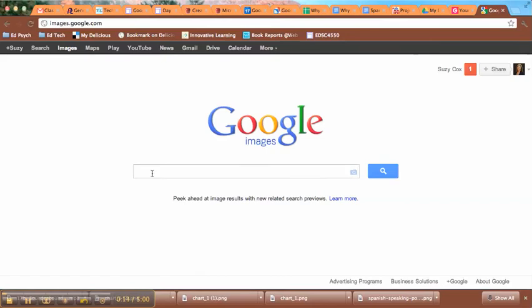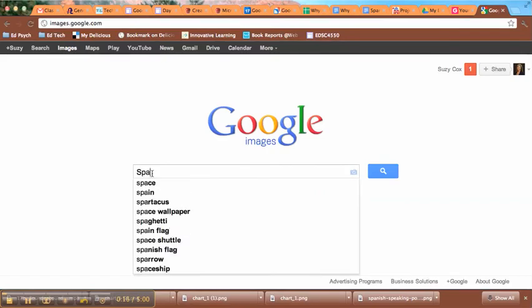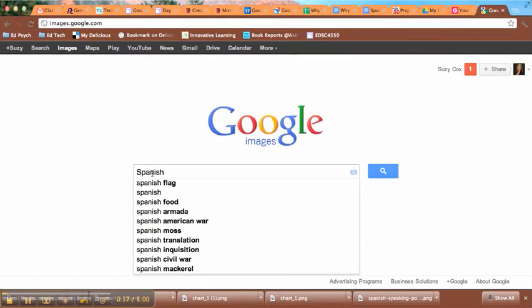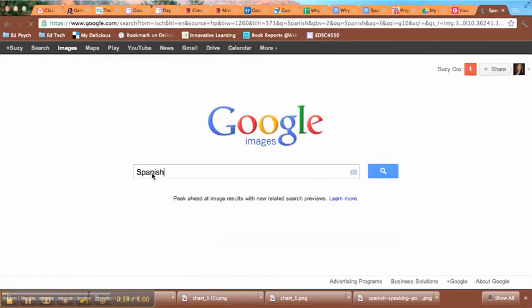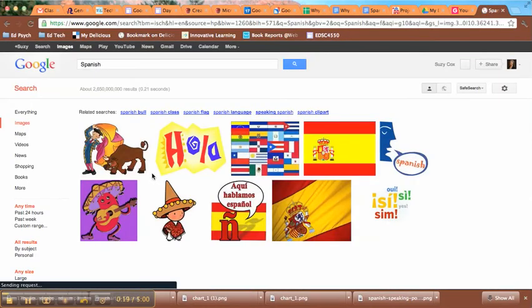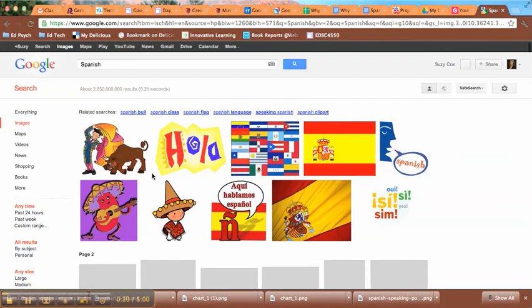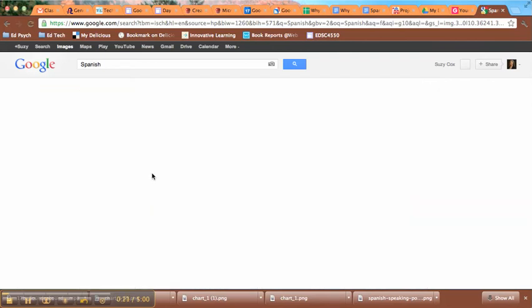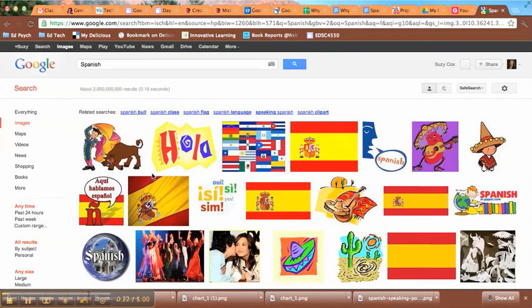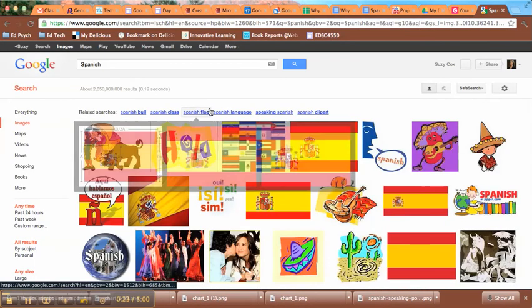So I'm looking for some images related to my Spanish project. So I might search on Spanish here. I get some really cheesy ones here at the beginning.